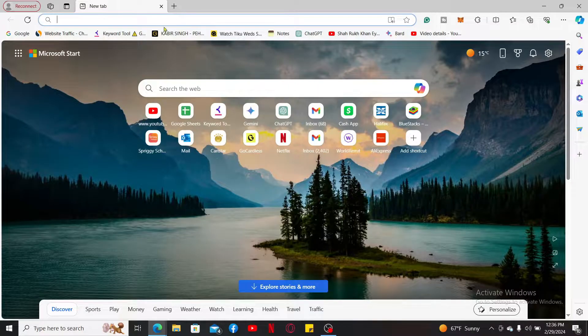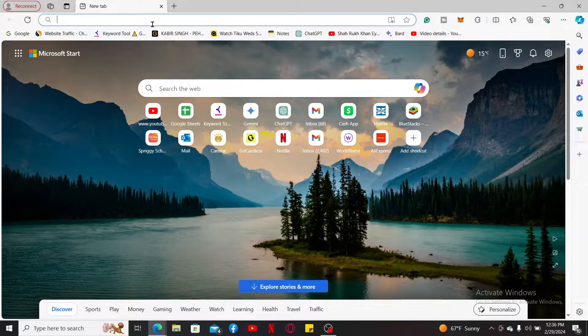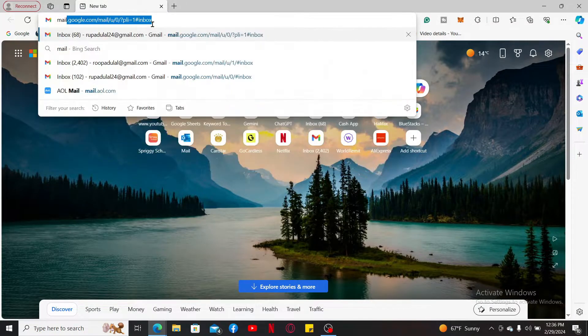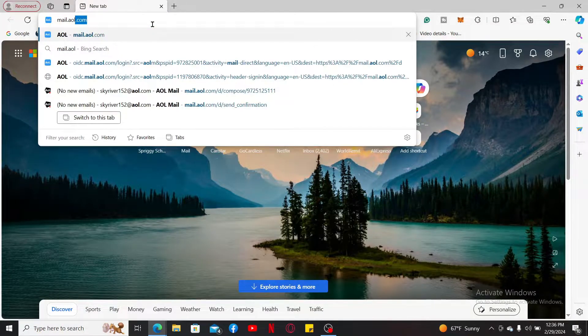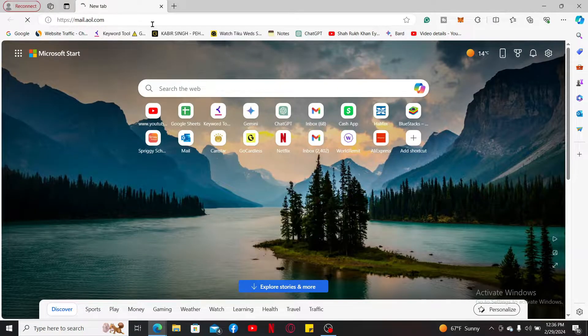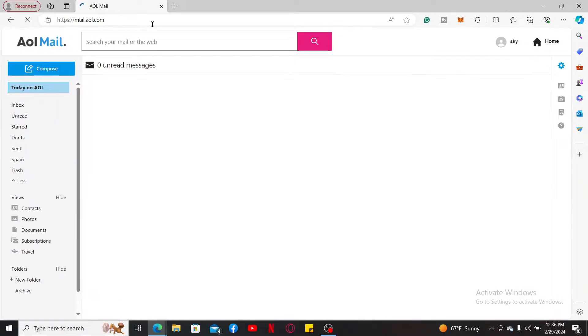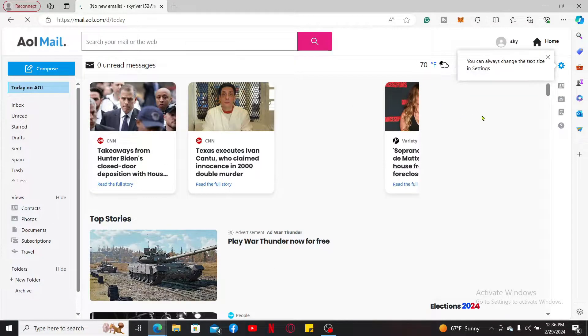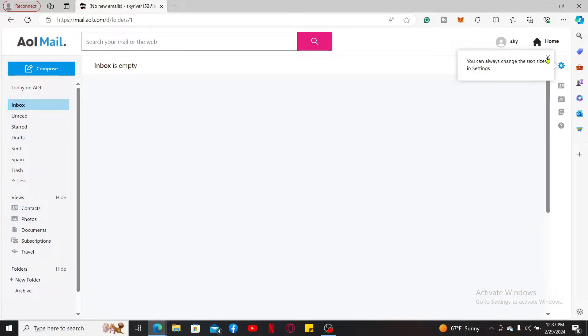Go to the URL box and type in mail.aol.com and search. Also, make sure that you are logged into your AOL mail account. Once you are logged in to the main home page of AOL mail...